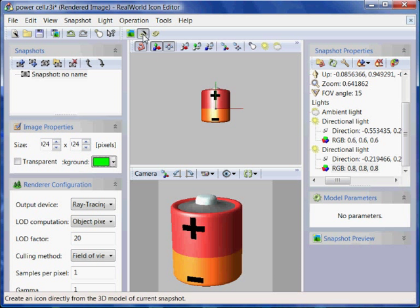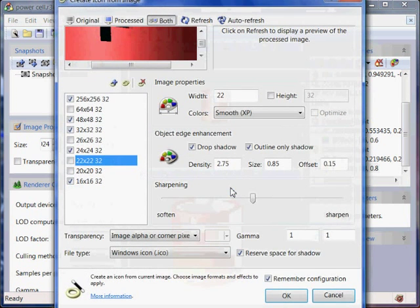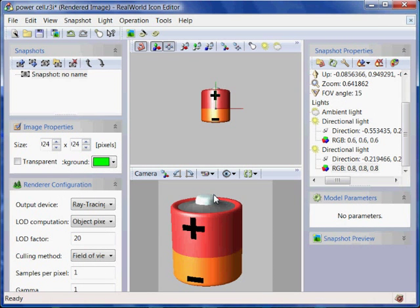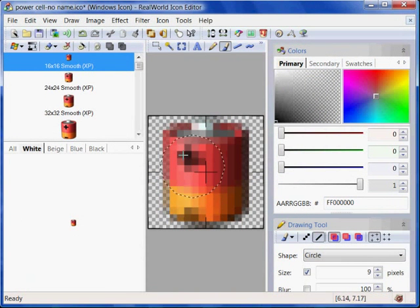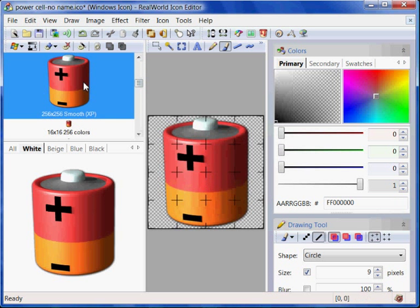I also set the background color to a color not present in the image. When I am ready, I hit the Create icon from Snapshot button and because I want to remove empty borders and use the default settings, I just click OK twice.